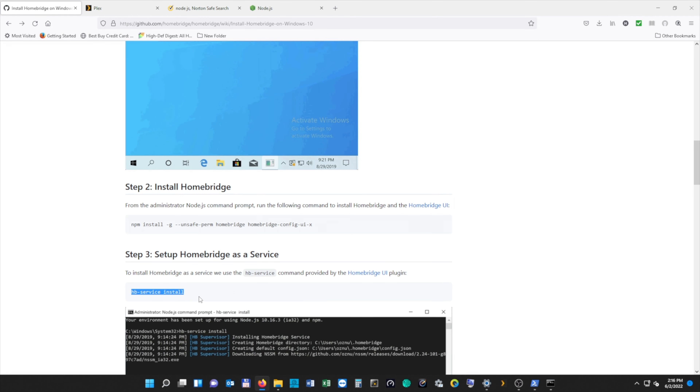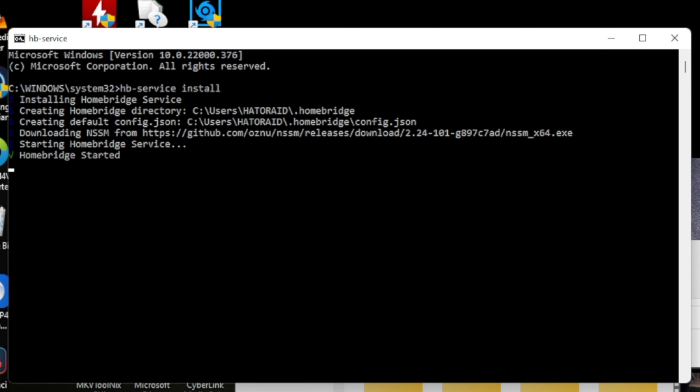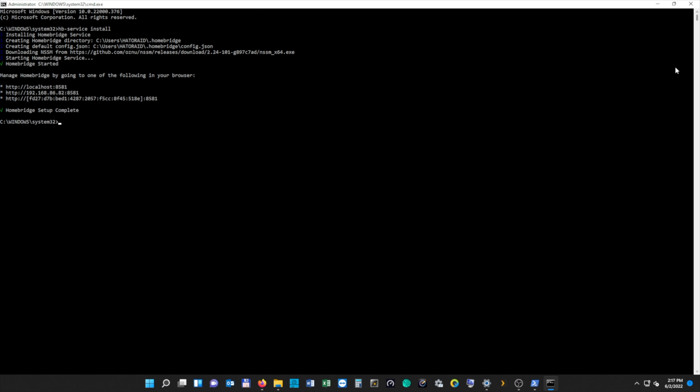Next, we need to install HomeBridge as a service, so we're going to copy and paste the command again and hit Enter. Once it finishes installing, you should see a green check mark that says HomeBridge setup is complete. It's going to tell us we can manage HomeBridge by typing in one of the following addresses in our browser. I'm going to use the IP address followed by the port number, and I'll save that address in my favorites for easy access.